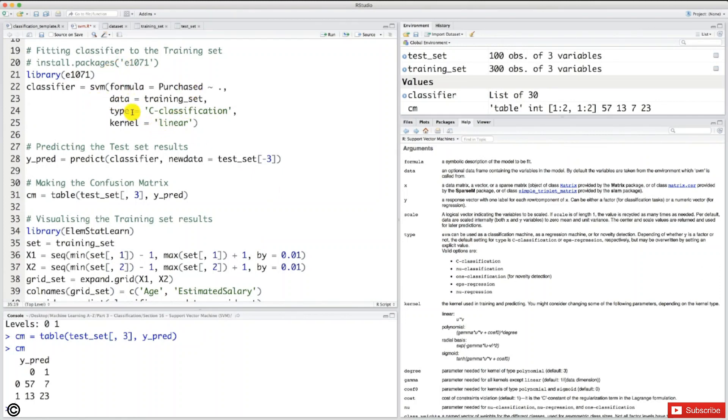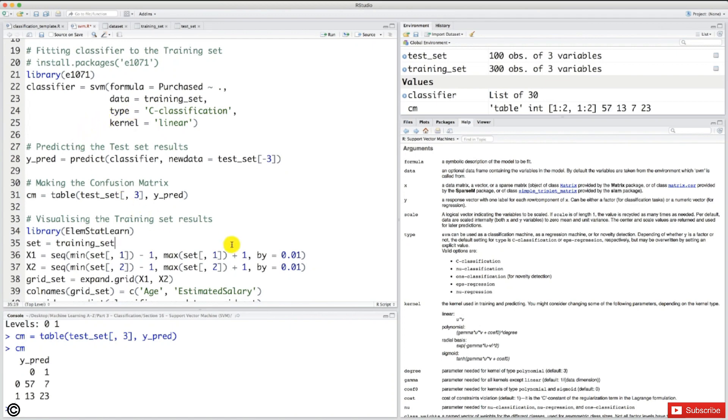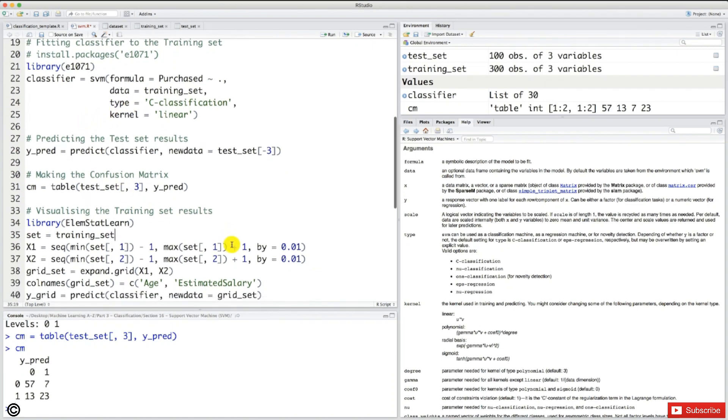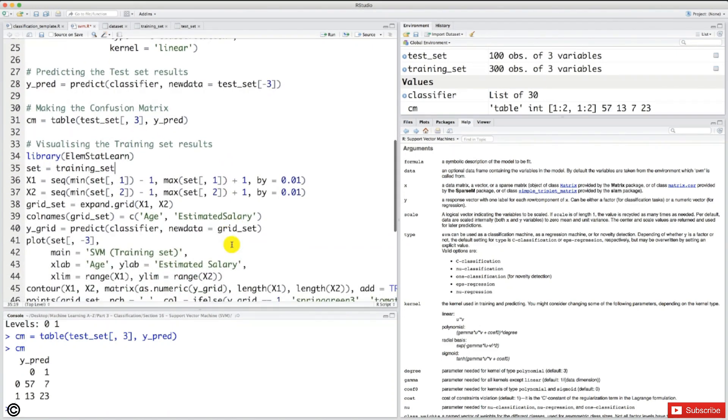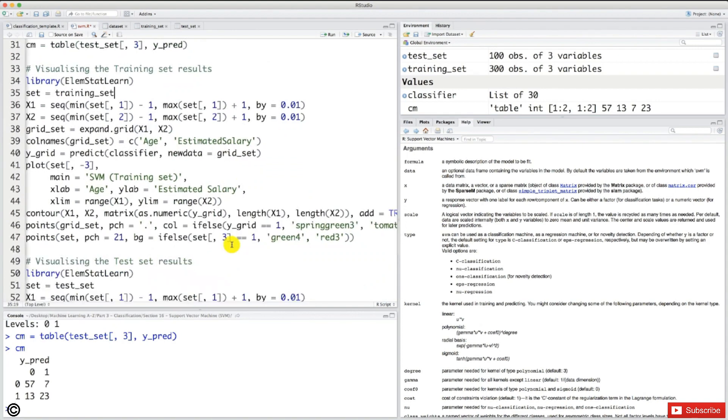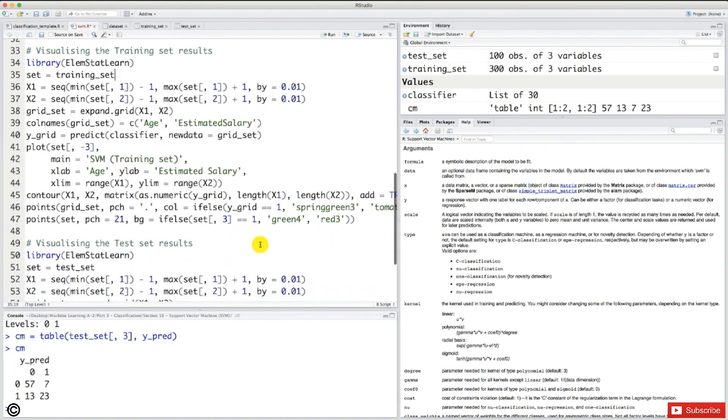Which means that our SVM classifier is a linear classifier. So as I explained in the logistic regression tutorials on Python and R, well, a linear classifier in 2D dimensional space is a straight line. So here, I'm telling you this right now, we're going to get a straight line, not to get any disappointment, because I know we improved our model with the KNN before.